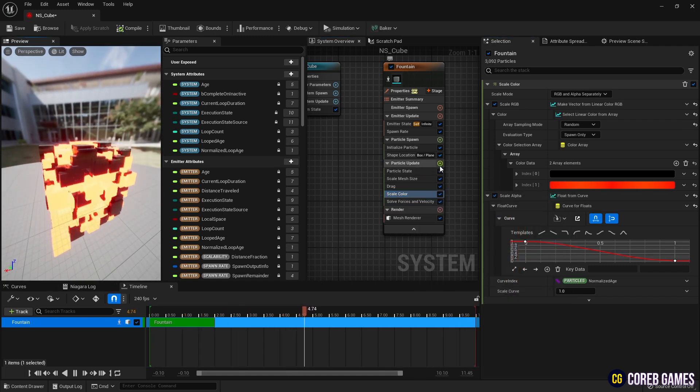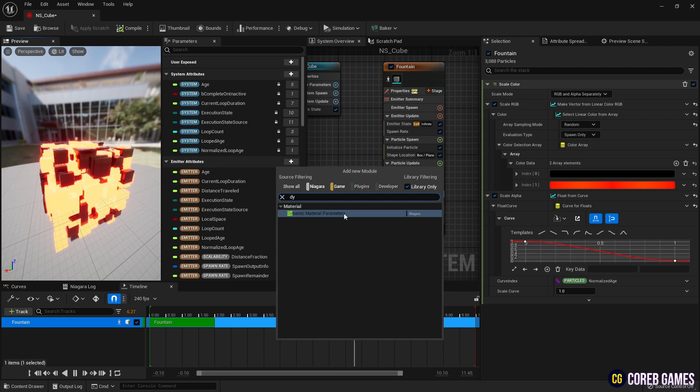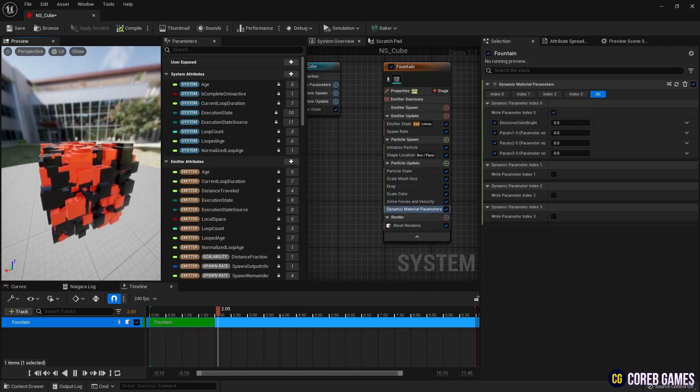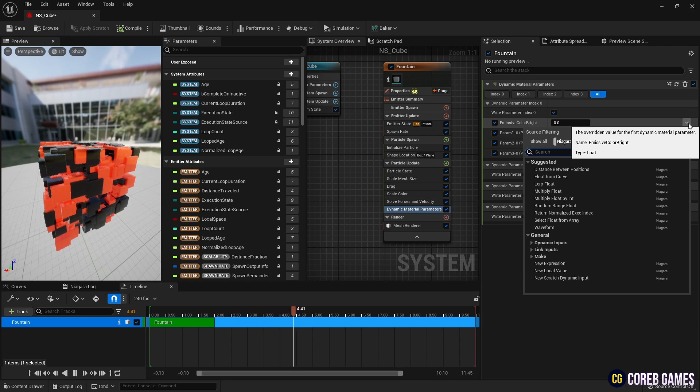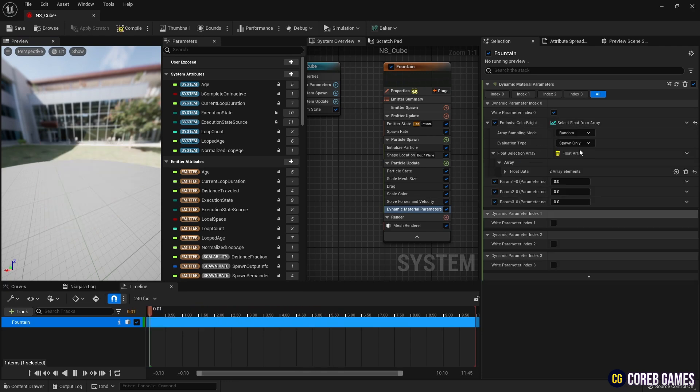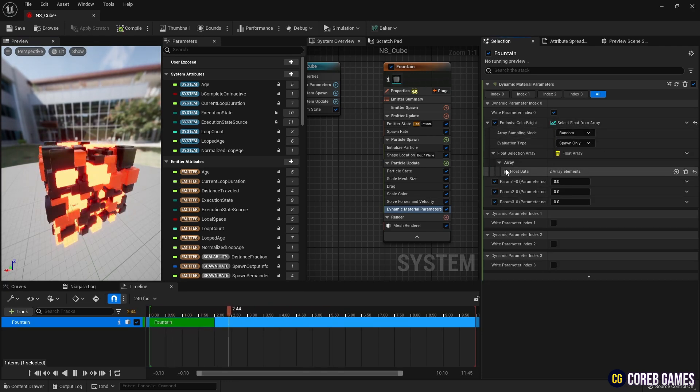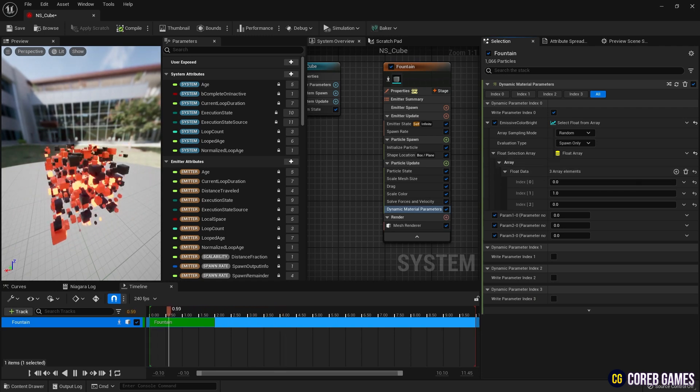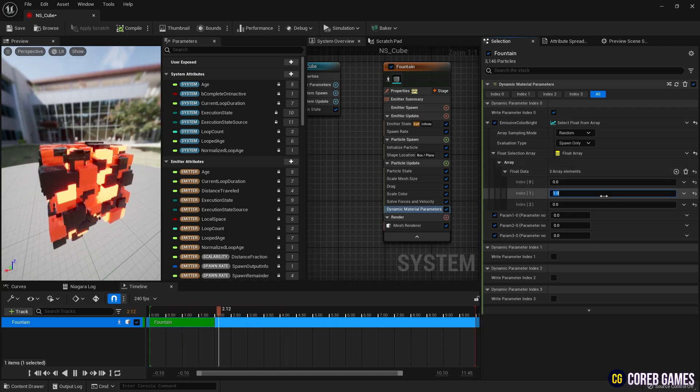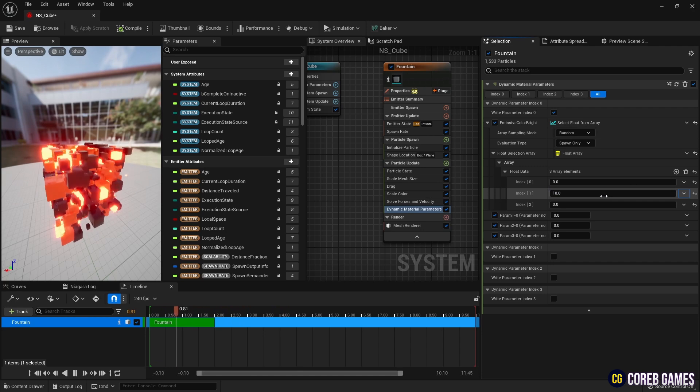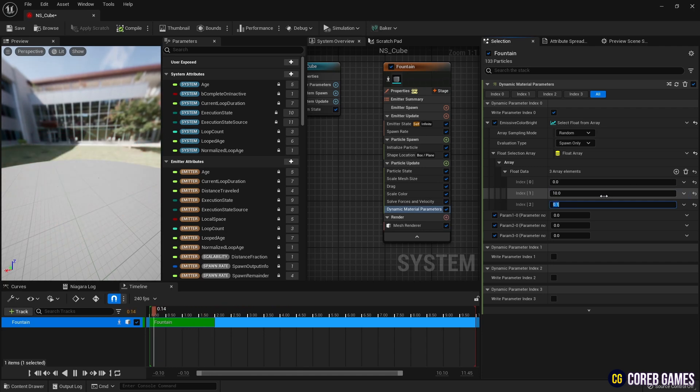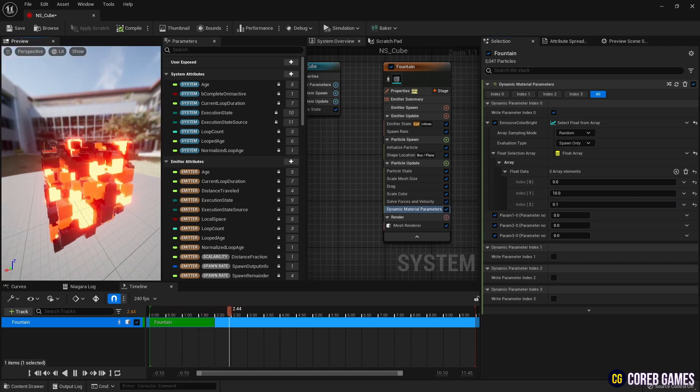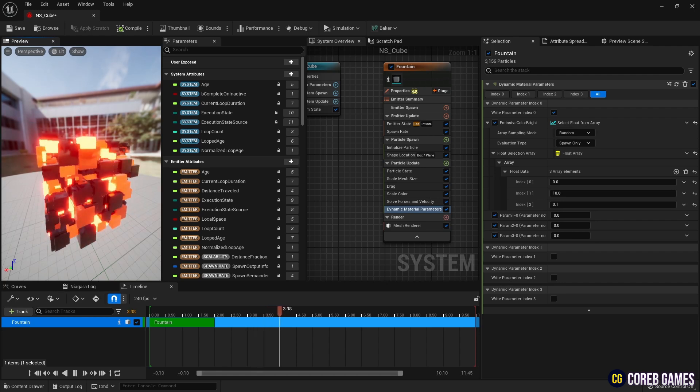Next, add dynamic material parameters to set the values of the dynamic parameter created in the material. Then, set an array in the parameter that controls the brightness of the emissive color. Create three arrays, set one to 0, another to 0.1, and the last to 10, so that particles with bright emissive color, particles with just added color, and black particles with no light are randomly generated as shown in the video.